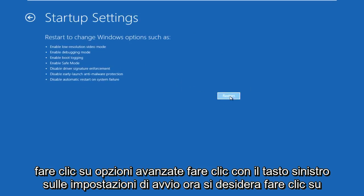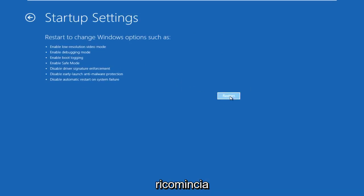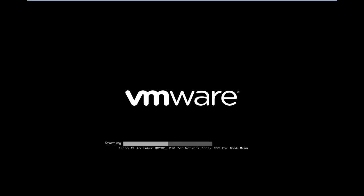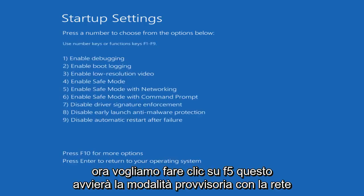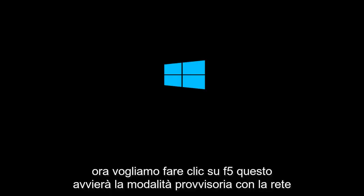Now we want to click on restart. Now we want to click on F5. This will launch safe mode with networking.